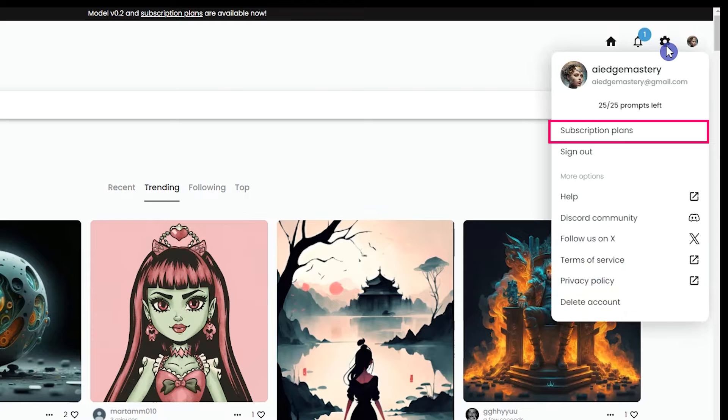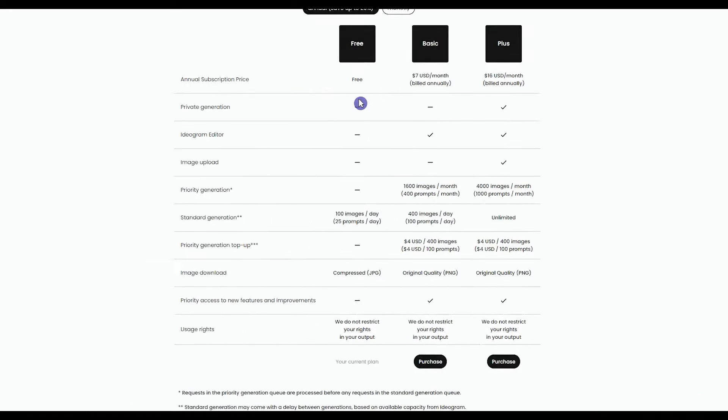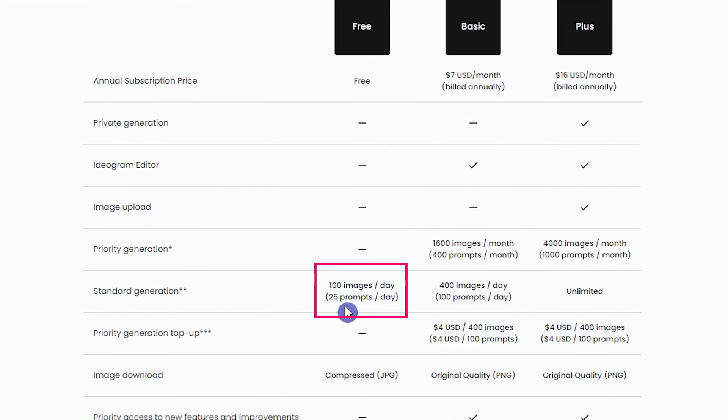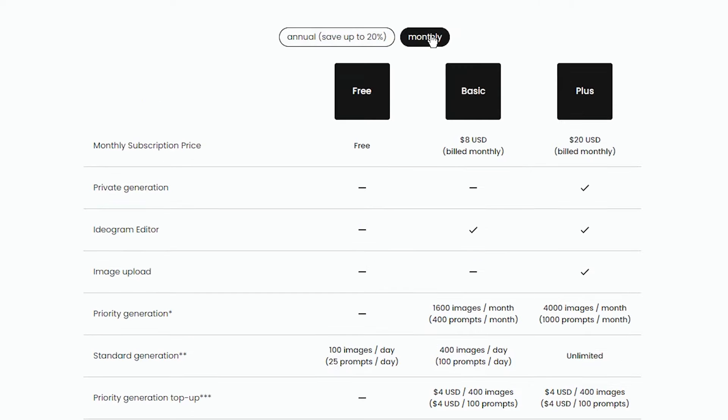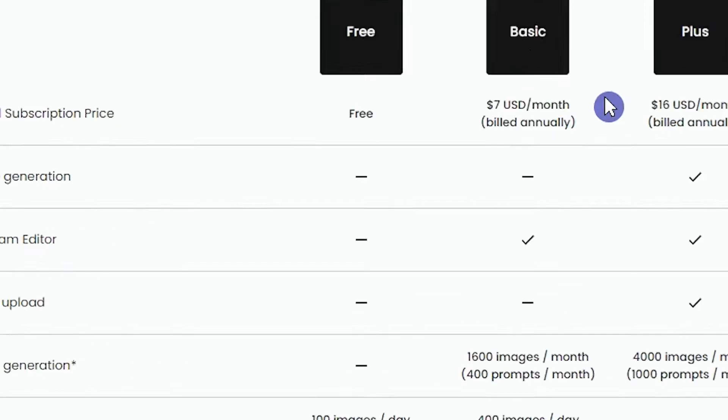From here, you can see subscription plans. In the free plan, you can use 25 prompts every day, and this is updated daily. You can choose a paid account and subscribe to it.